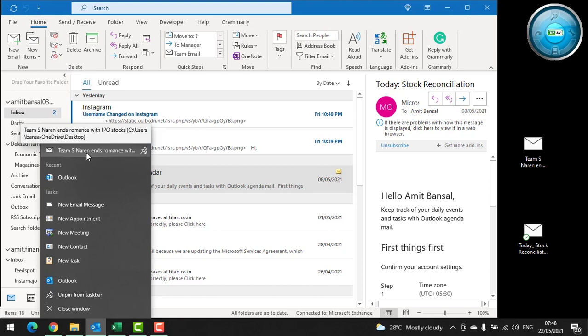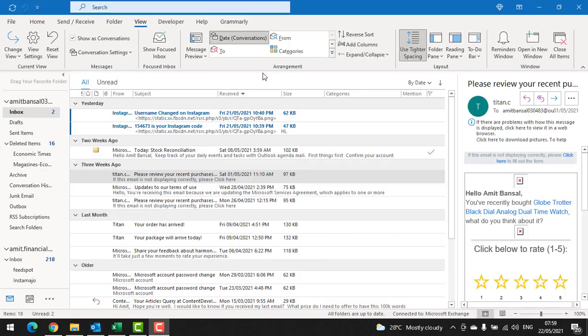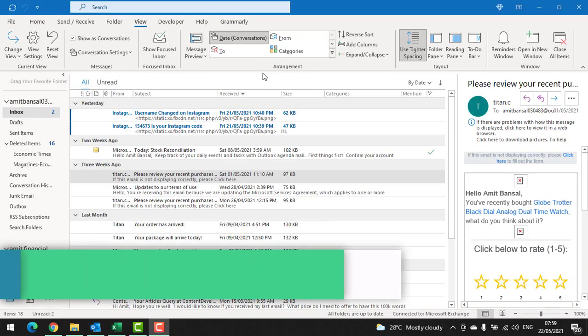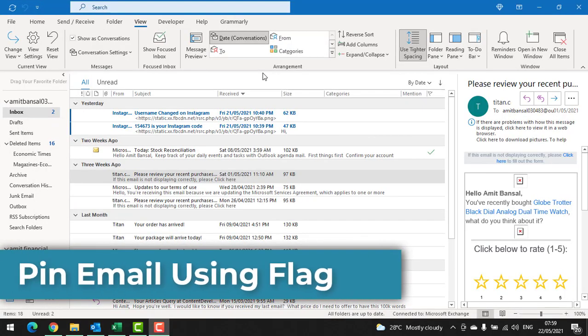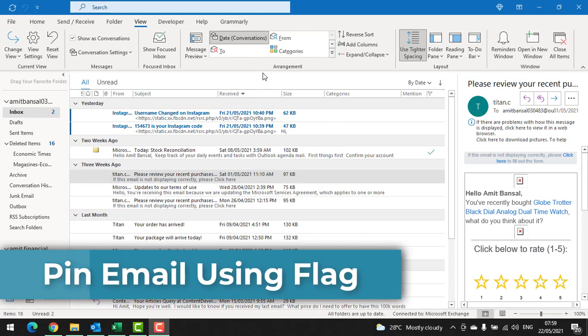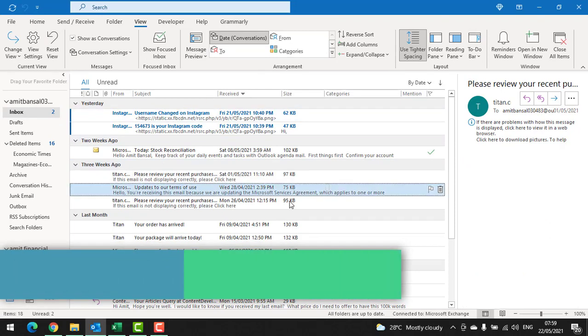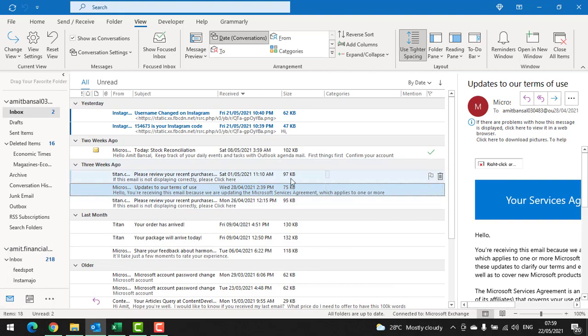Second option is pinning emails using flag. For that, you have to select emails you need to flag or pin. So I just selected a specific email.